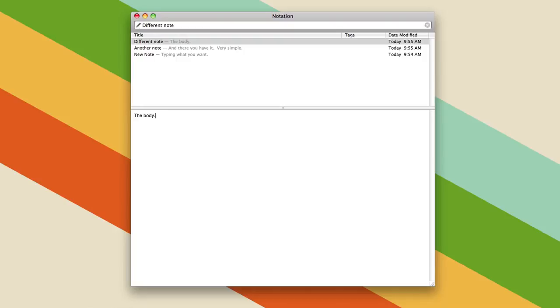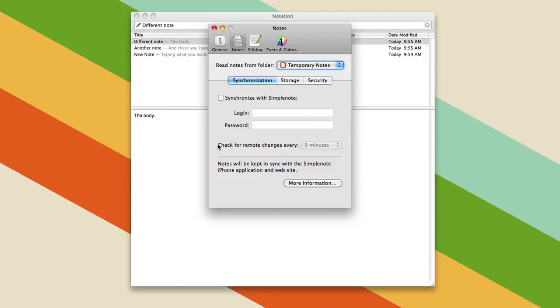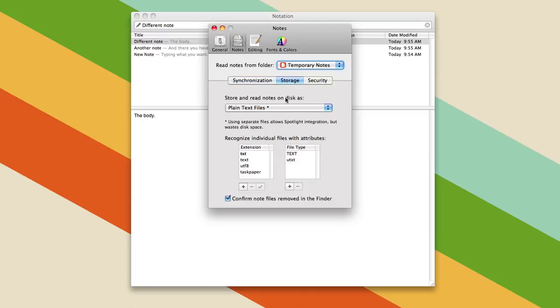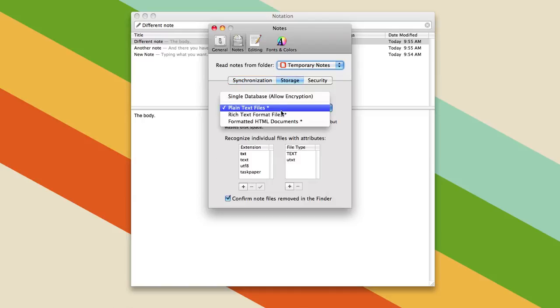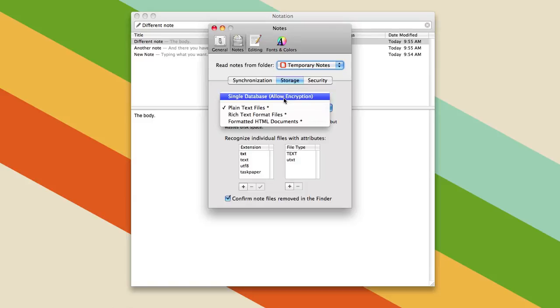There's not really a whole lot to it, but you do have a couple of options. You can synchronize with SimpleNote, you can change how they're stored. Right now for this demo, I'm just using plain text files, but you can have a single database with encryption.